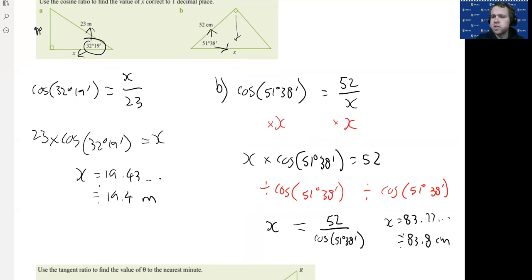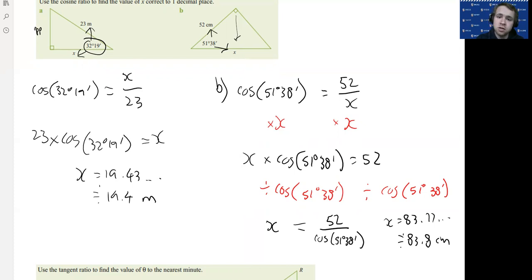That one's a little trickier because the unknown was on the bottom — that's why we stop and think before solving. If you're comfortable, you can use the cross-multiplying method as a shortcut, but you need to understand what you're doing so you know when you can and can't use it. If in doubt, do it step by step: multiply both sides by x, then divide both sides by the trig value, and you'll get x on its own.